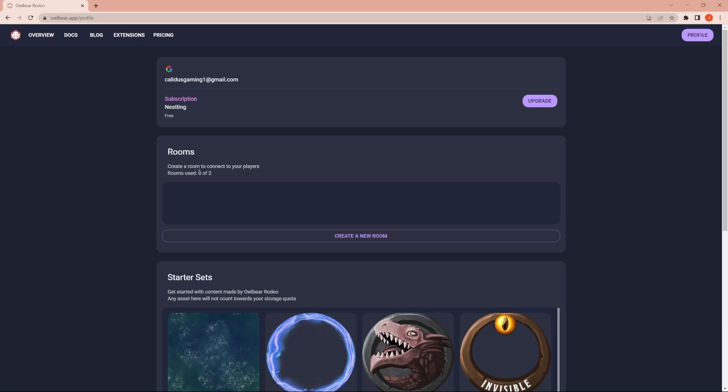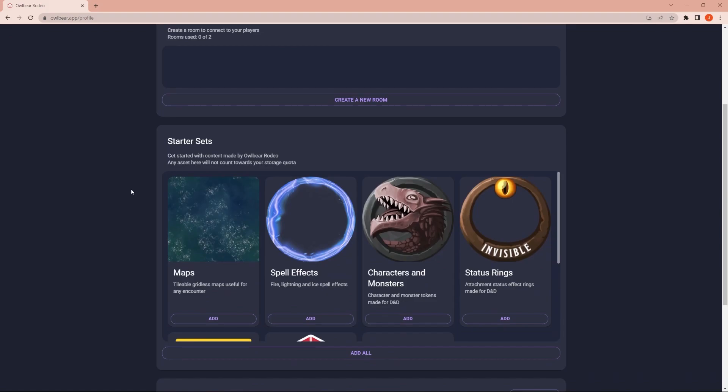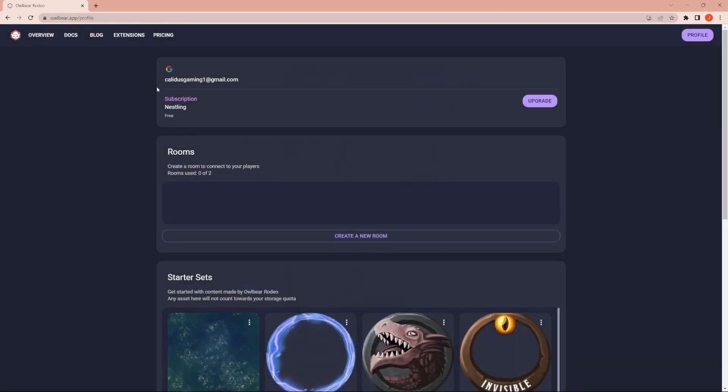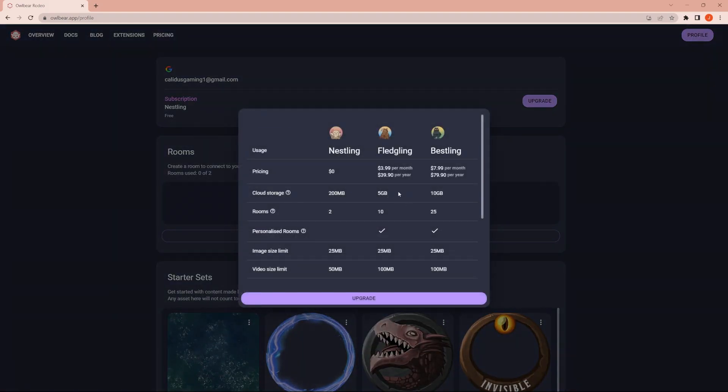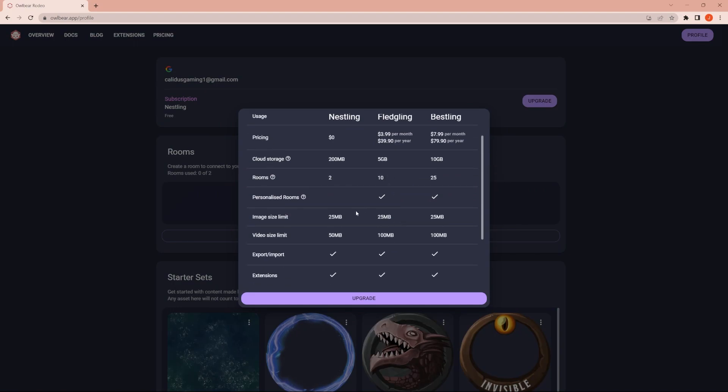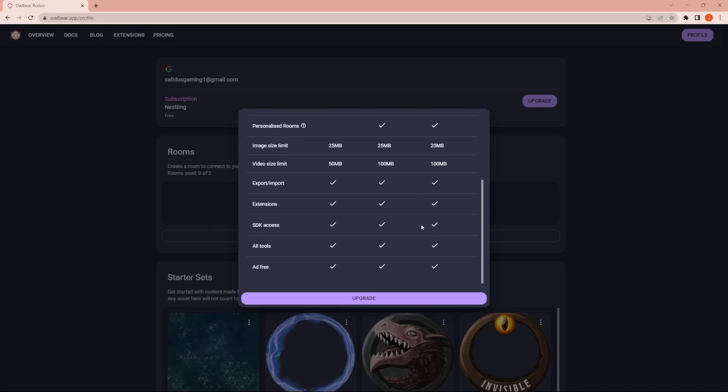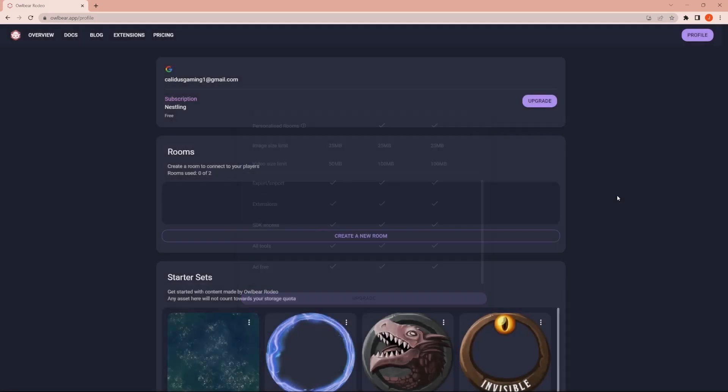And so with the free one, you can have up to two rooms at a time. Not really that big of a deal for most people. I should note, you can subscribe and pay to get some additional functionality, so you can get some more storage, more rooms, things like that. You really don't have to.